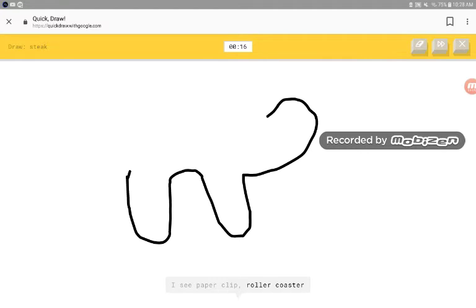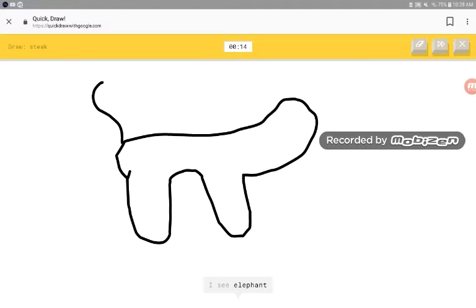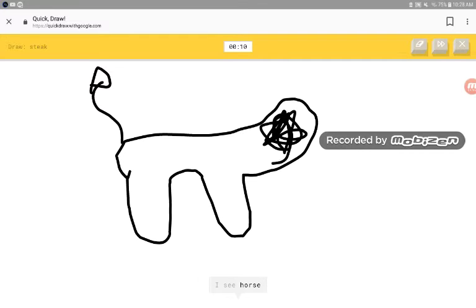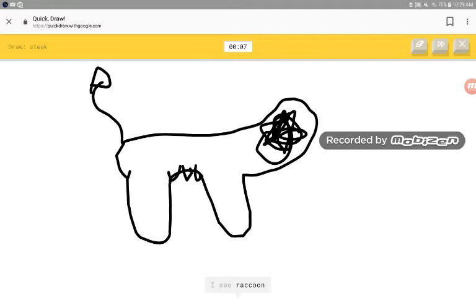I see paper clip, roller coaster. A dog. I see elephant, zebra, bear, horse, cow. I see raccoon.